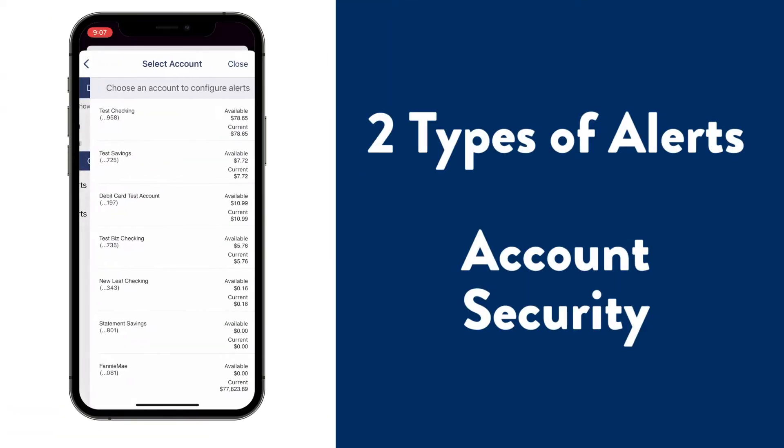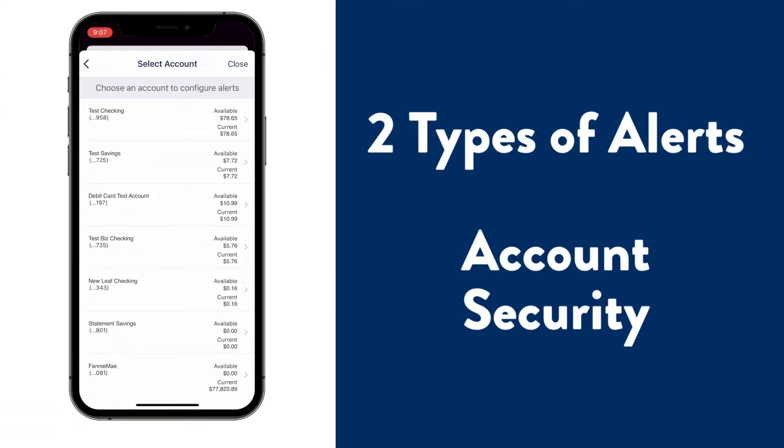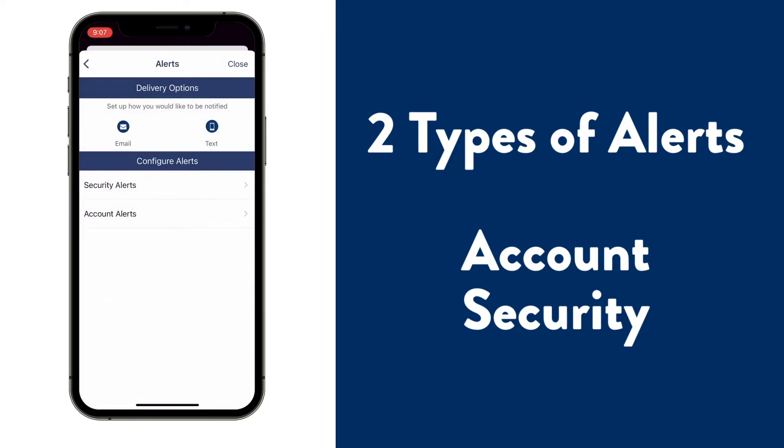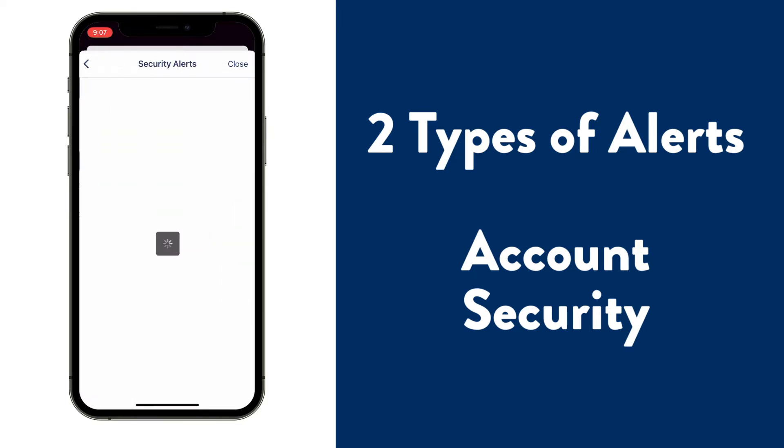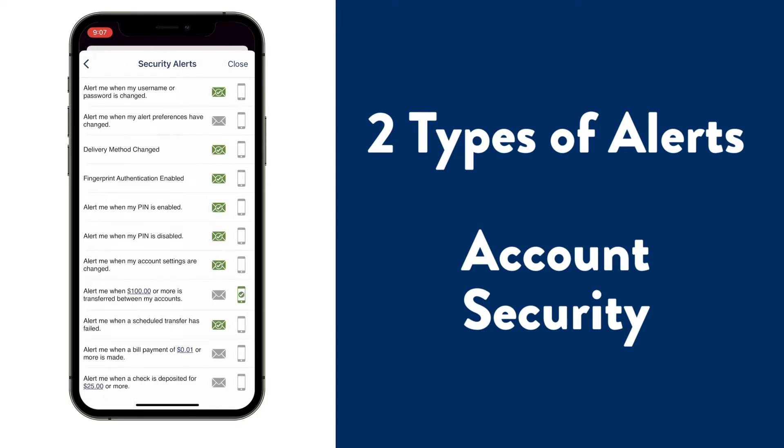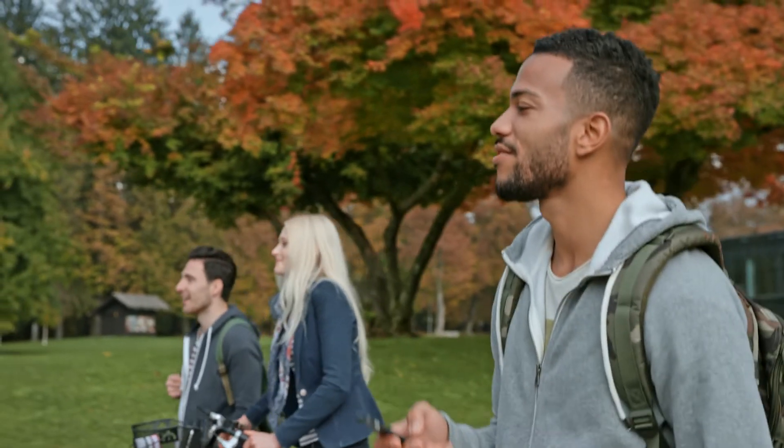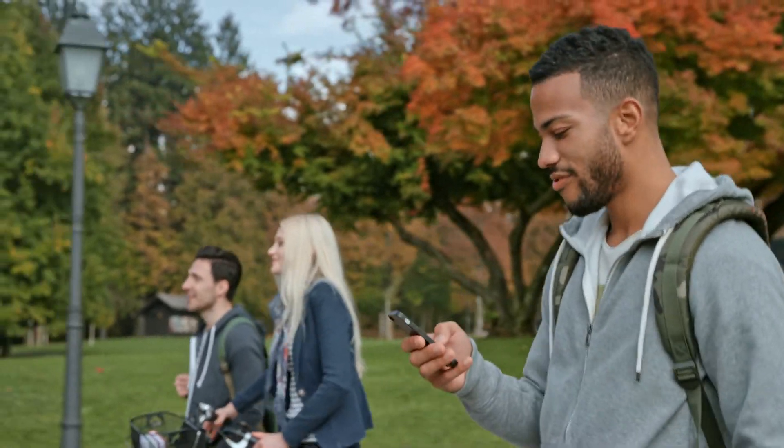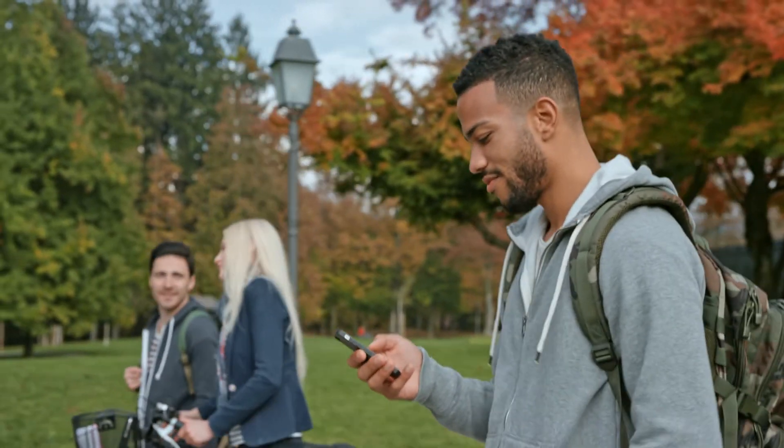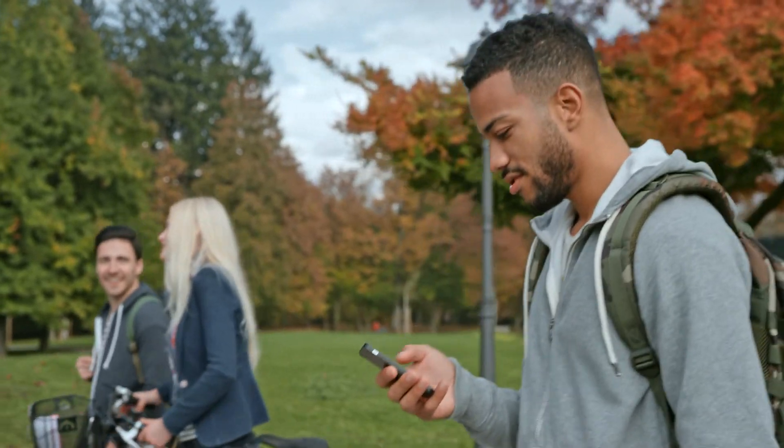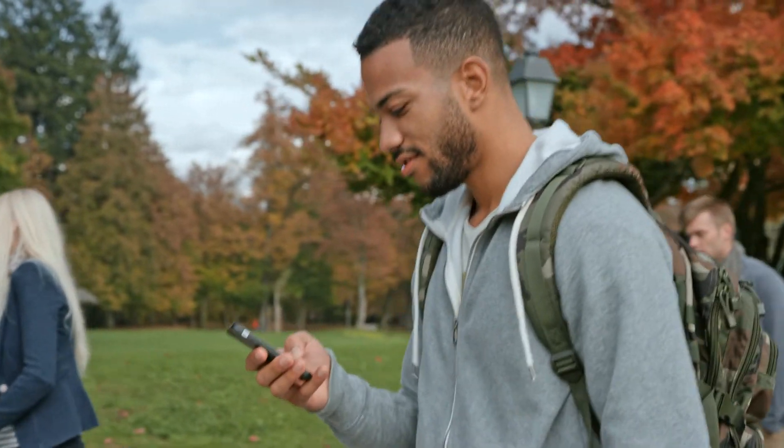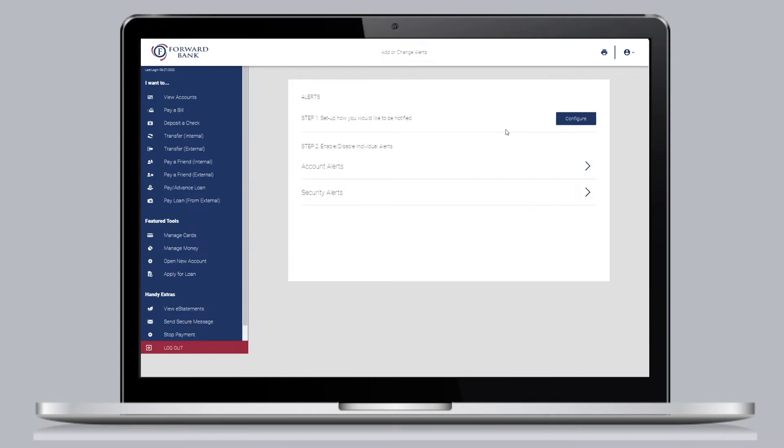Enable or disable individual alerts on the account level or set a security alert which is applied to your profile and all accounts. Set an account alert to be notified if your balance falls below a certain dollar amount or when a debit transaction occurs.